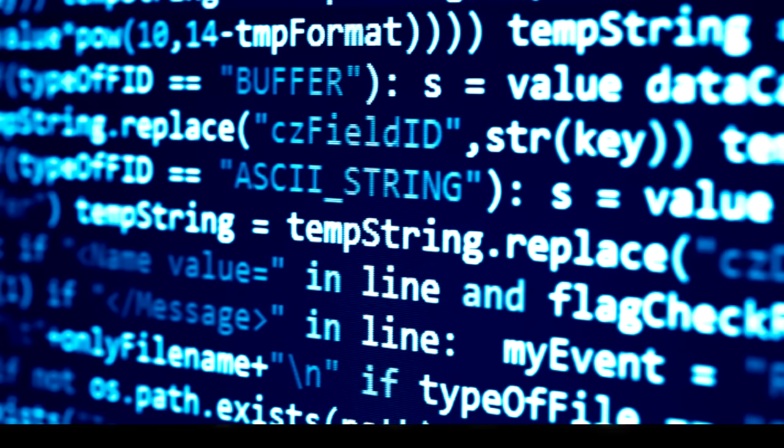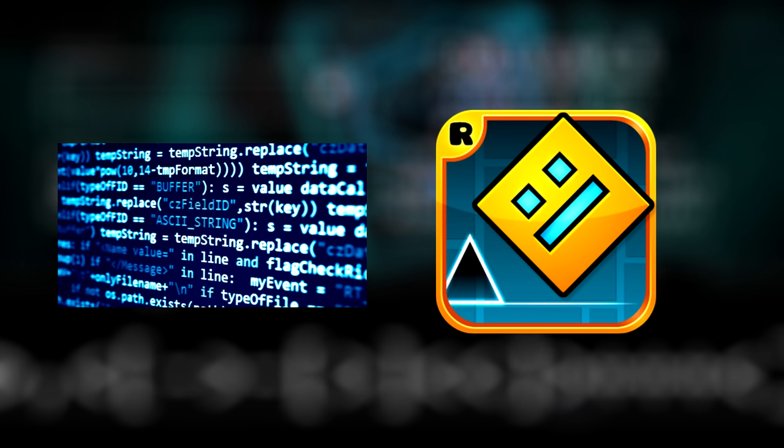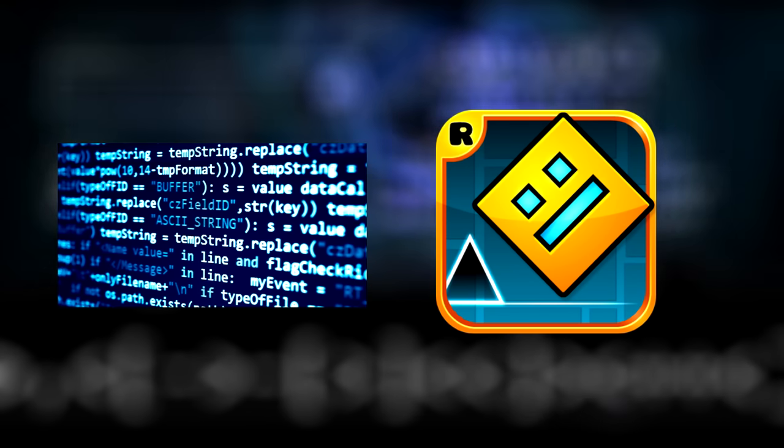You see, I made a programming language in Geometry Dash. Now, this might seem extremely pointless. And you're right.